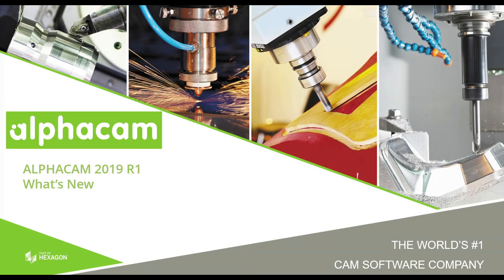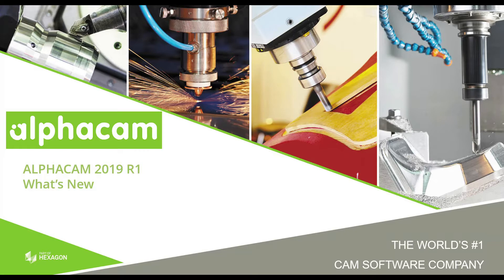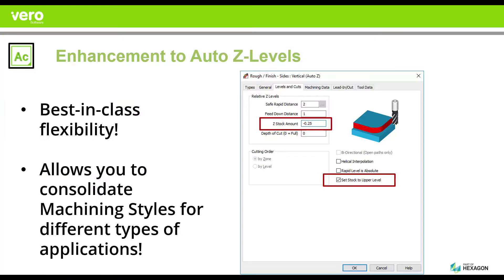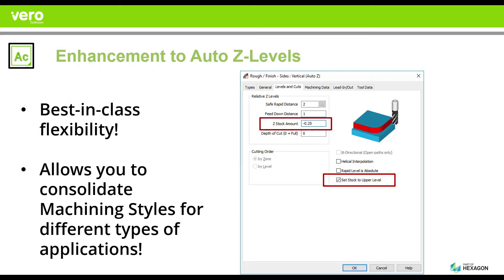Hello and welcome to the Alphacam 2019 R1 what's new videos. In this short video, we're going to cover three additional bits of functionality. Number one: enhancement to your automatic Z or Z levels. We had already enjoyed the ability to be able to use automatic levels from a geometry to define the depth of the cut, giving us a strategy that is universal and that can cut multiple machine thicknesses.